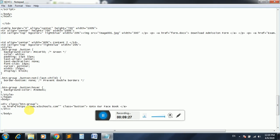So big slash big slash www.w3school.com, control S.